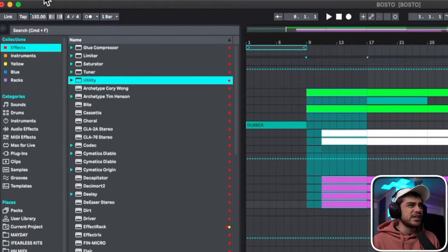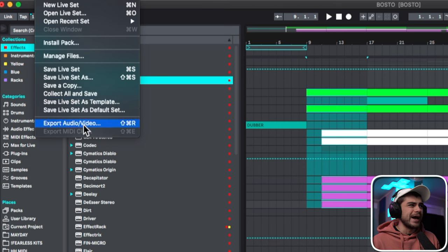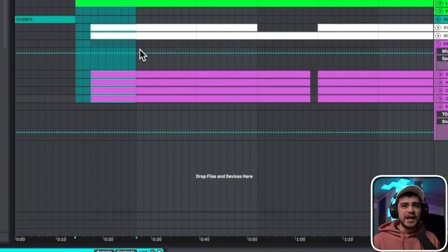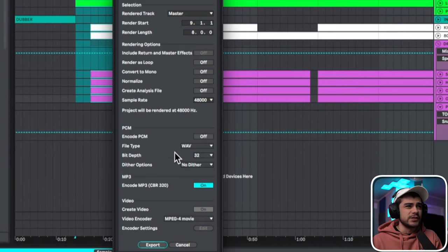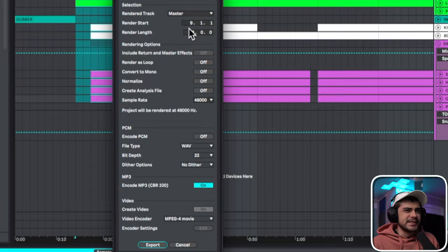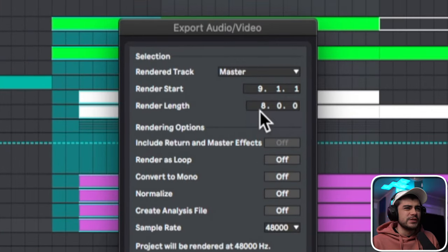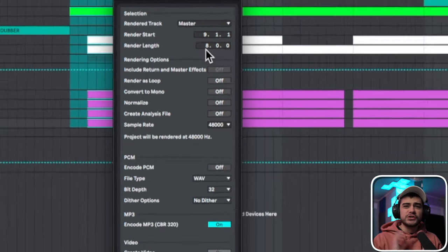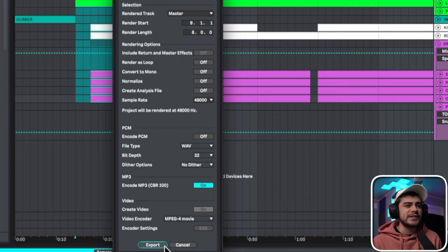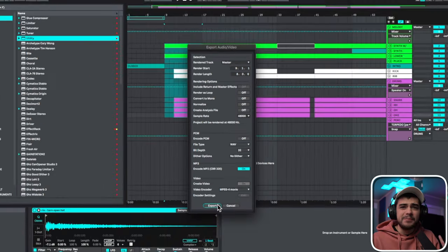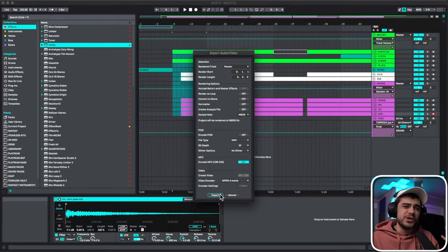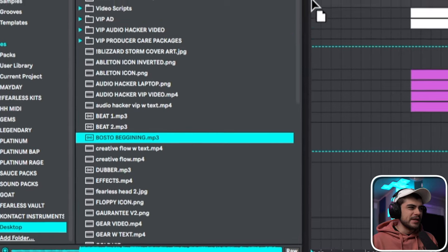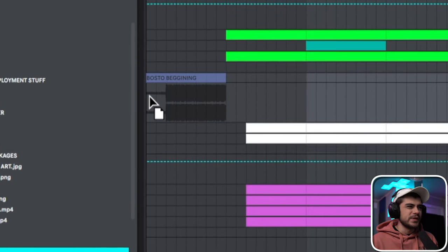And then after you do that, we're going to go ahead and just select everything here and we're going to go file, export audio video, and you're just going to export just that section. So you'll notice it says the render starts at nine and goes to eight, and if yours is going the whole length of the project you got to select just that section. So make sure that's correct. Then we can export it. MP3 is fine. You can do wave if you want but MP3 is fine. Okay, boss still beginning. Perfect.